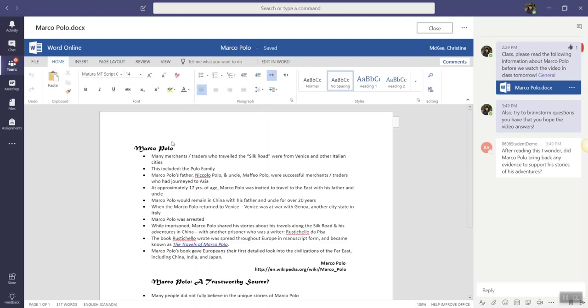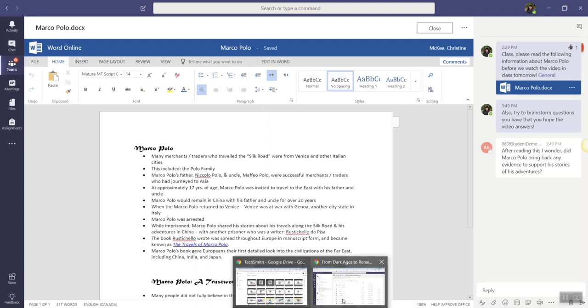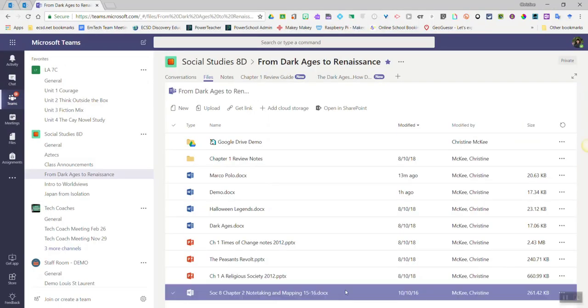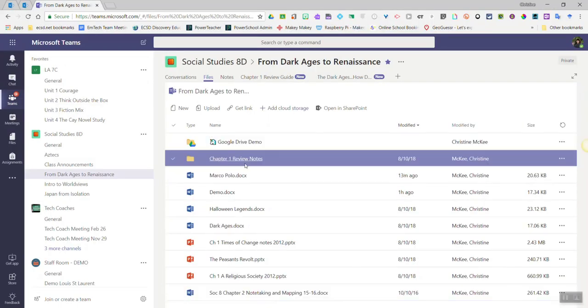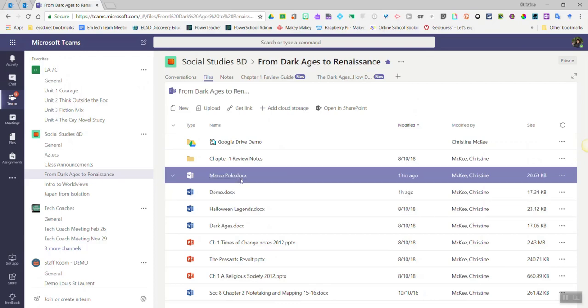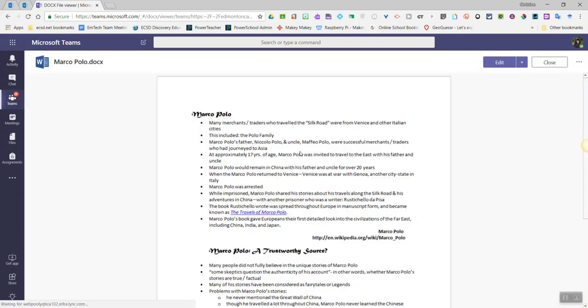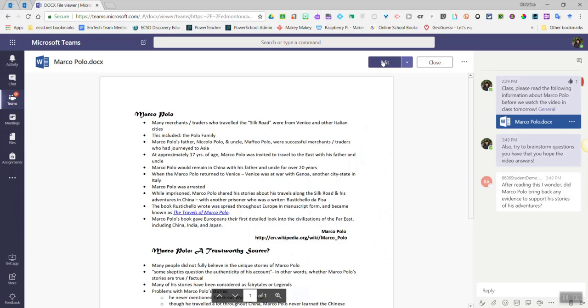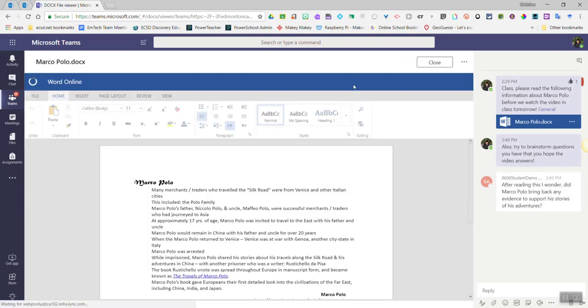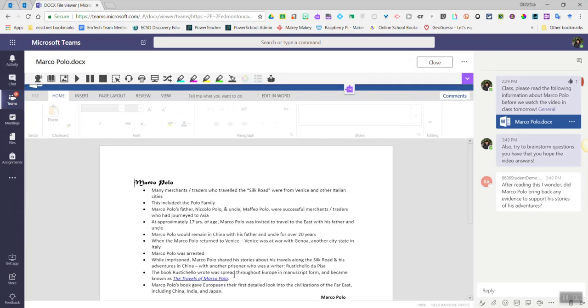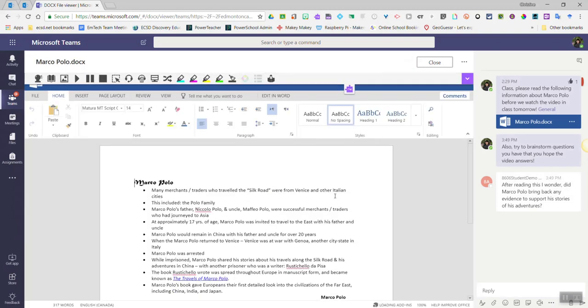Now, hold on for just a moment. I'm going to switch to Teams in my Chrome browser, and I'm going to launch that document and click Edit. So I'm editing it in the Word Online app,